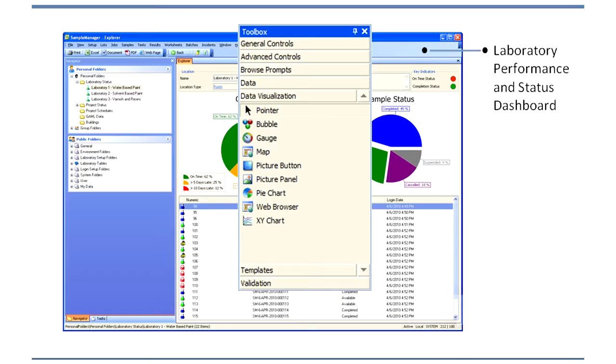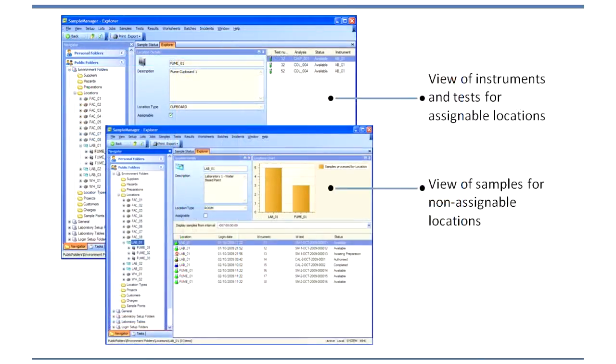From a business user point of view, we've also put in the concept of dashboards — making data available outside the lab to enable higher level users to make proper business decisions based on the information they're getting from the laboratory.